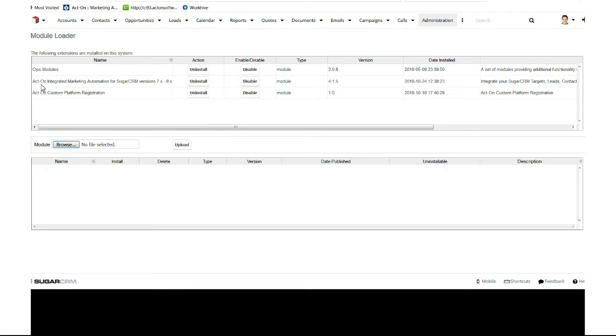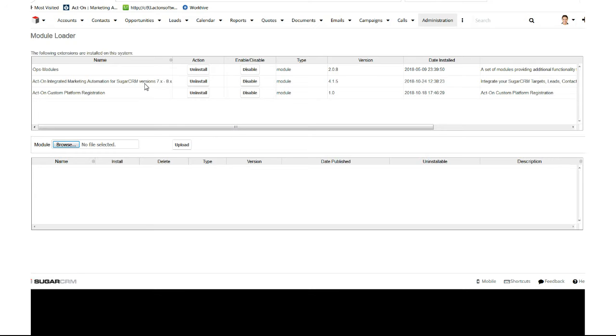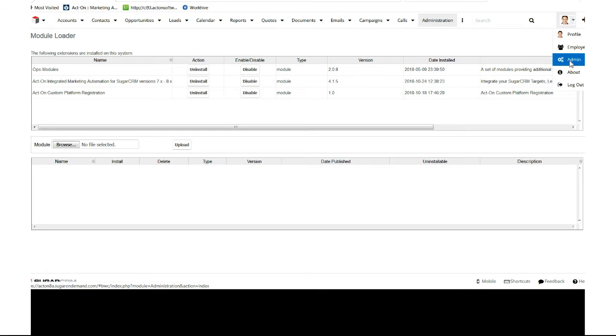You'll see Act-On Integrated Marketing Automation for Sugar CRM version 7.x and 8.x. Hit Install - it'll take about two or three minutes. You'll see it pop up, then hit Save. It'll automatically take you back to your admin page.